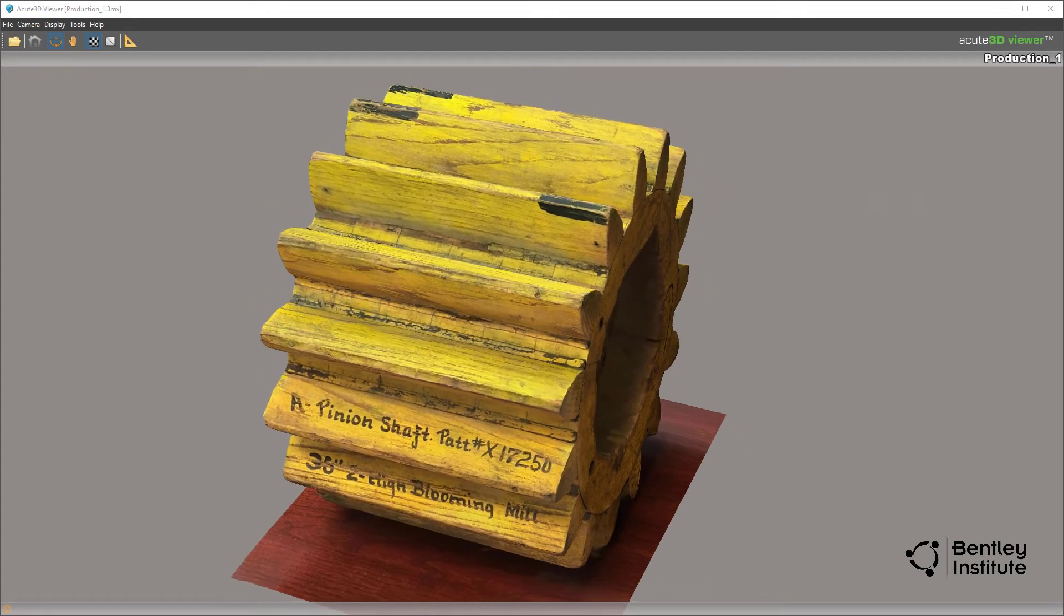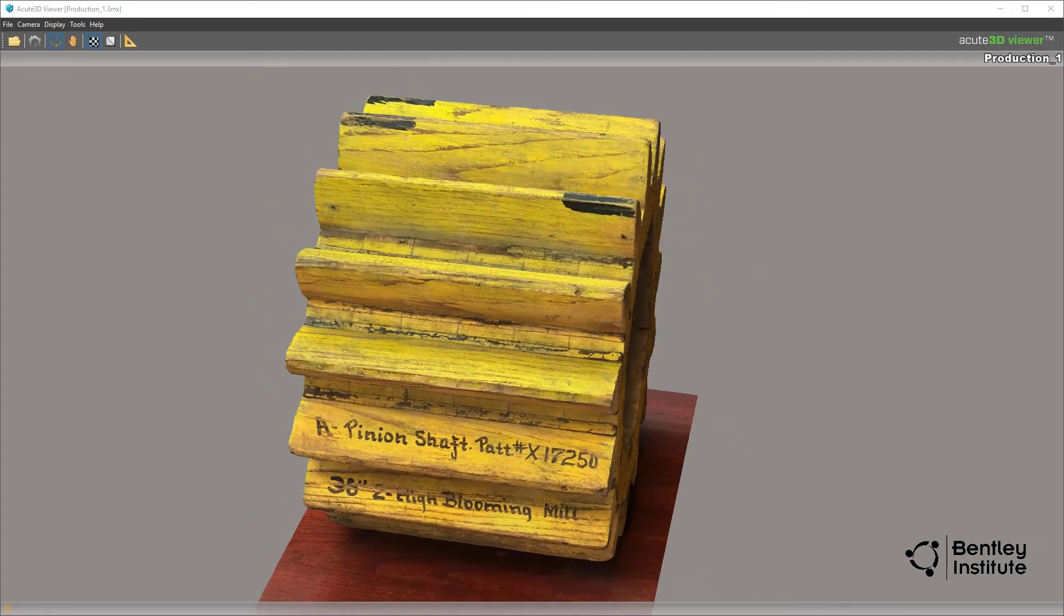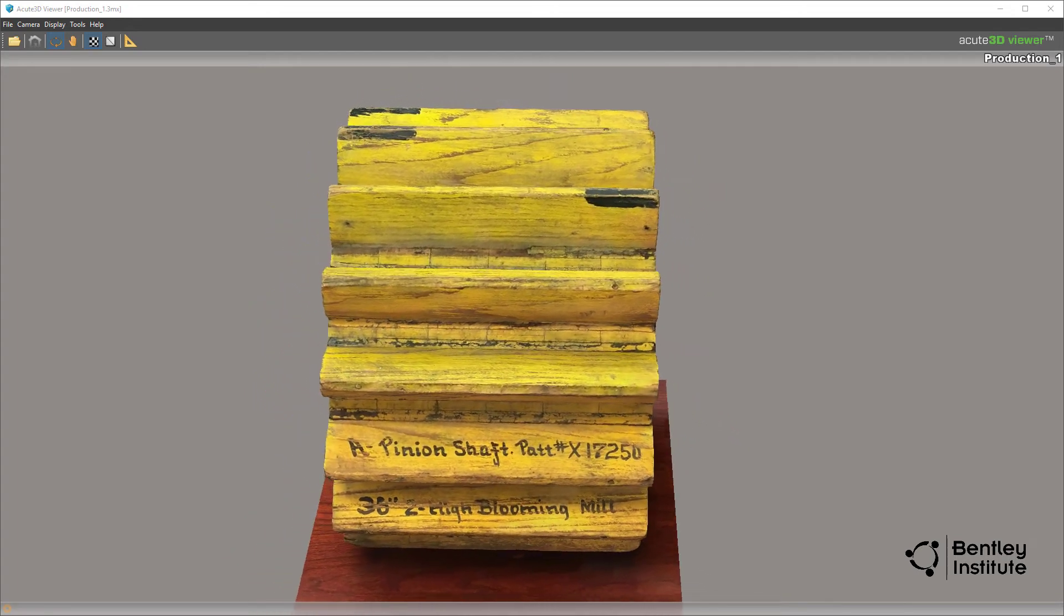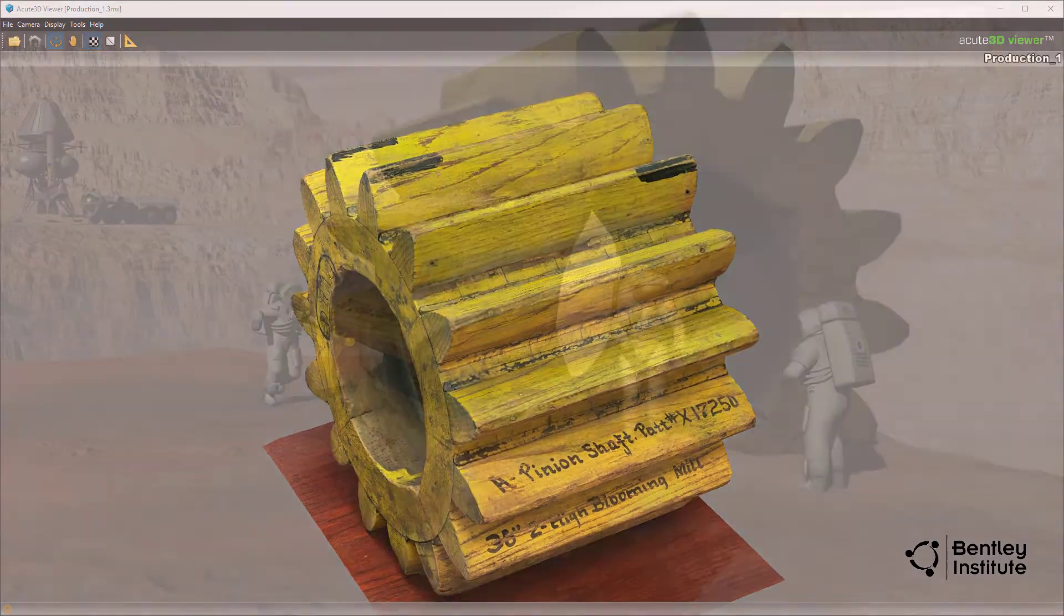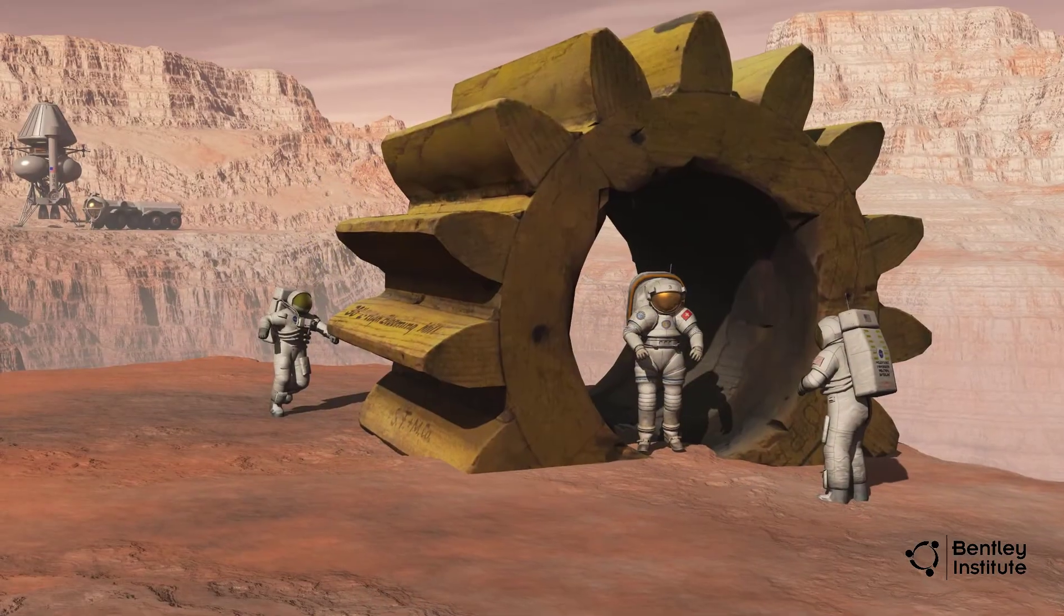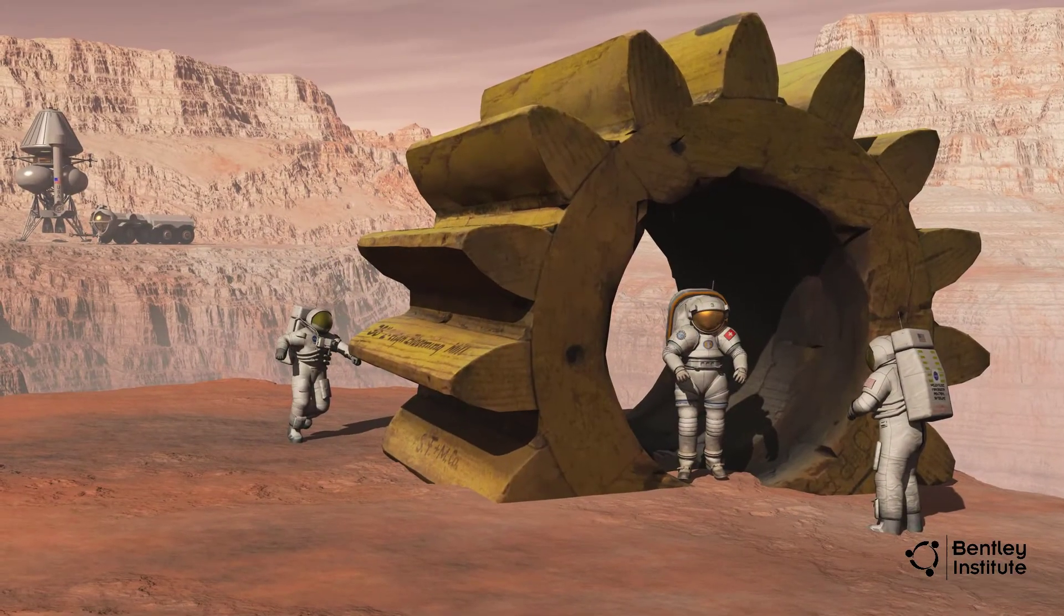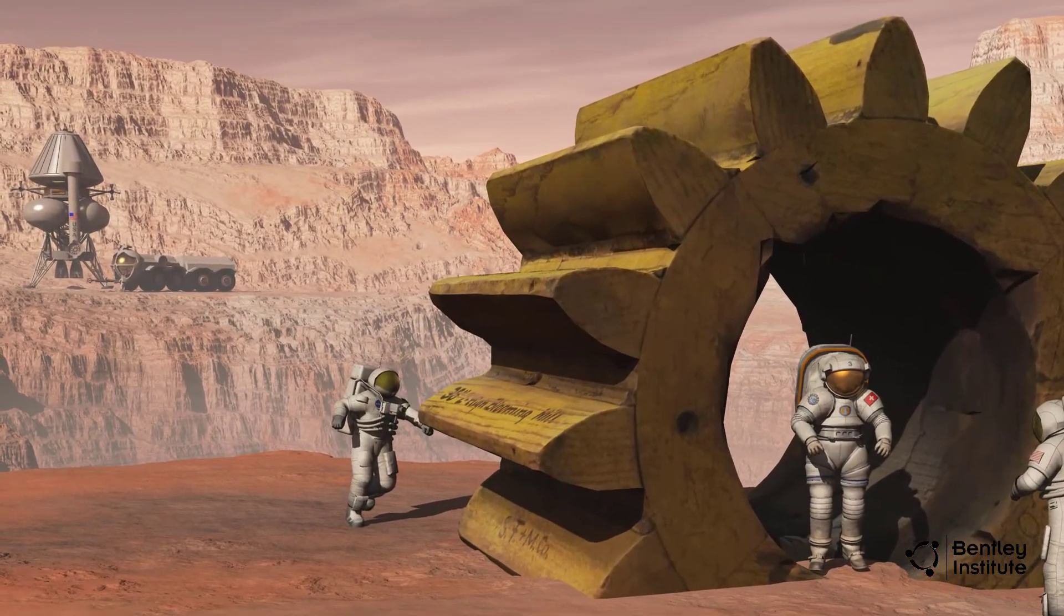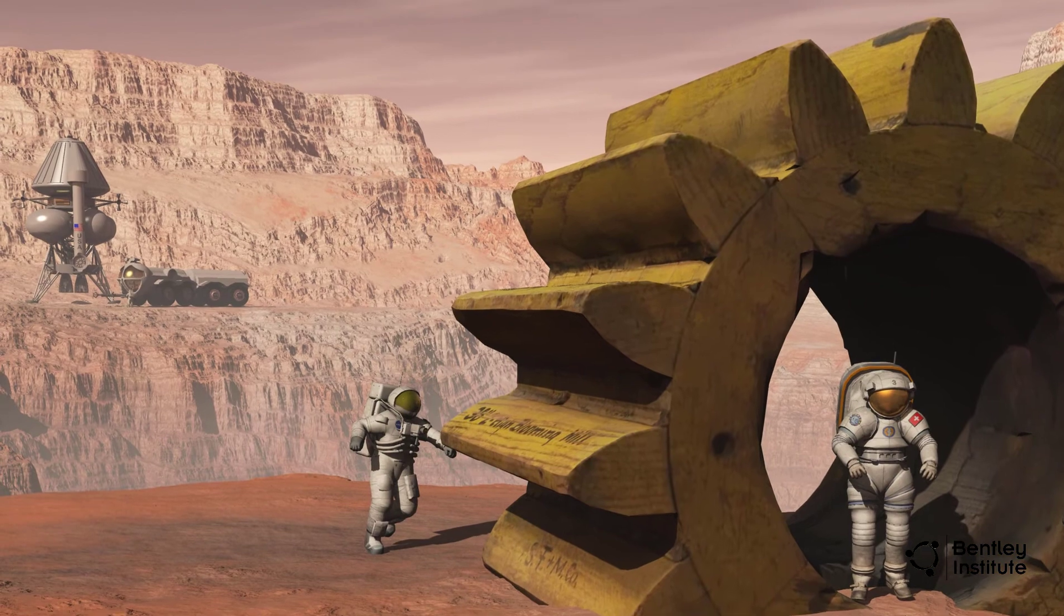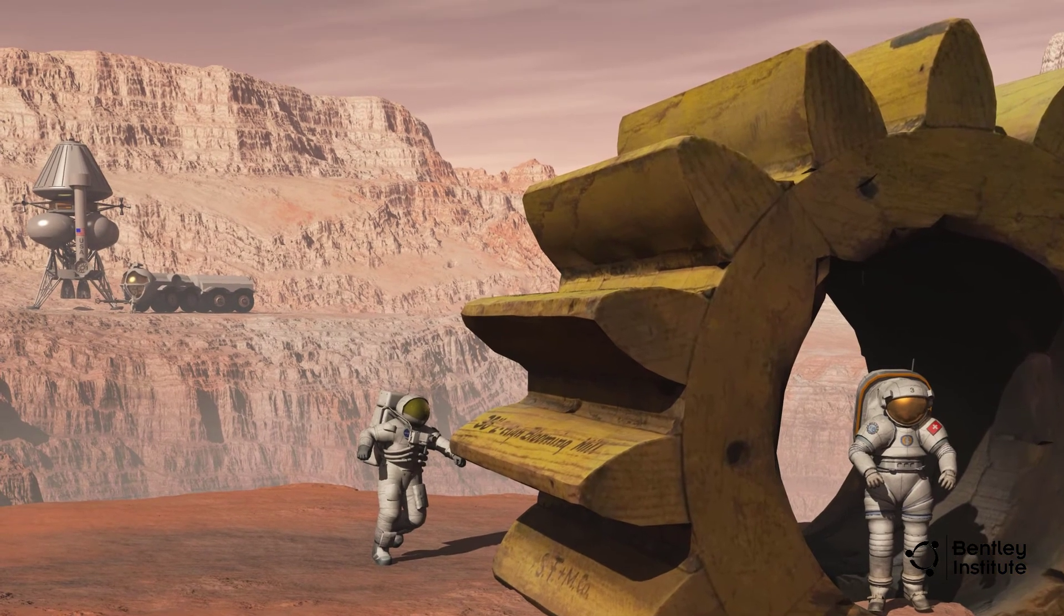At the start of the series, we described this industrial artifact as lost to time. No longer. With this digital 3D reality model, this gear will be around a long, long time.